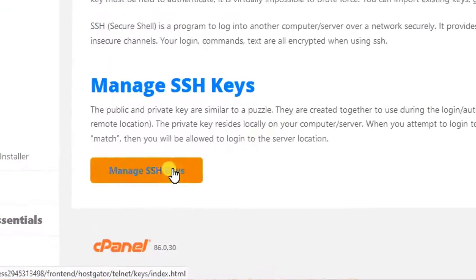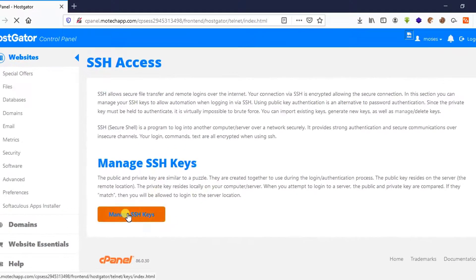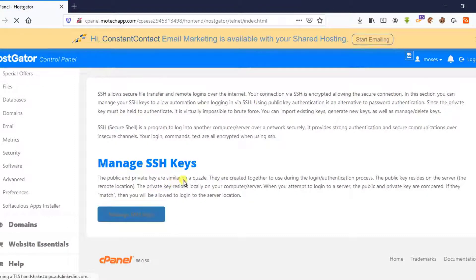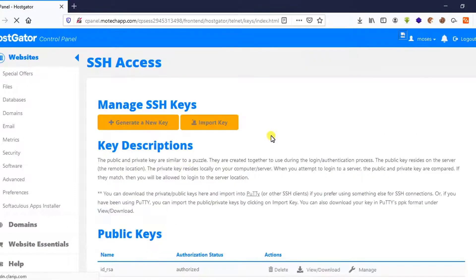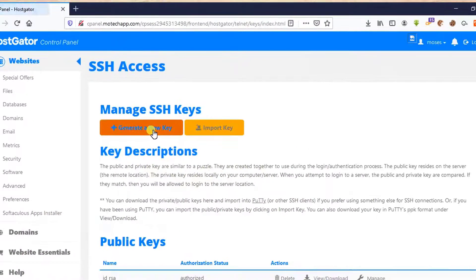Then after, click on Manage SSH Keys. After that, click on Generate New Key.